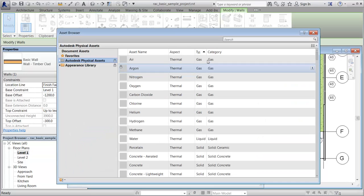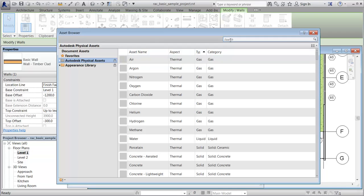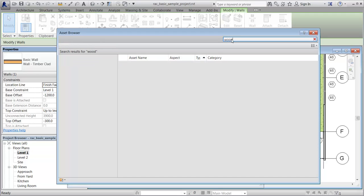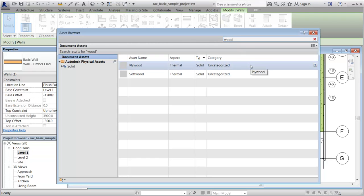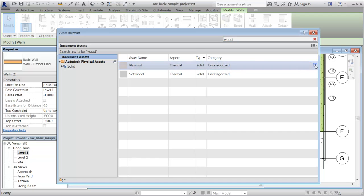You use the Asset Browser to search for and add assets. The list is filtered based on the selected asset. The search function searches on the material identity data, such as description, keywords, and classes. In this example, the plywood thermal asset is selected and then added to the material.